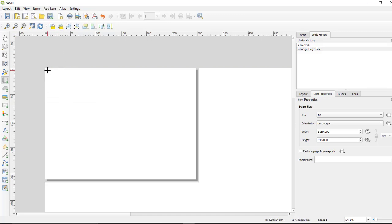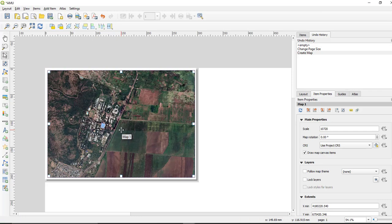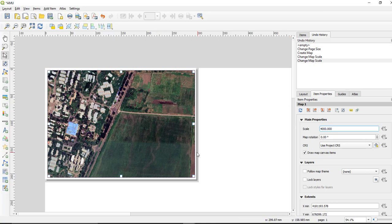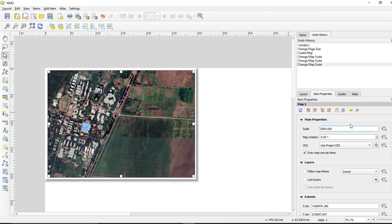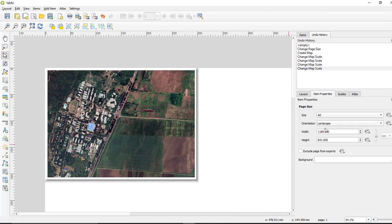Select the rectangle area and the selected image will appear in the layout. You can then increase or decrease the scale as required. Fix the scale in order to cover much more area.